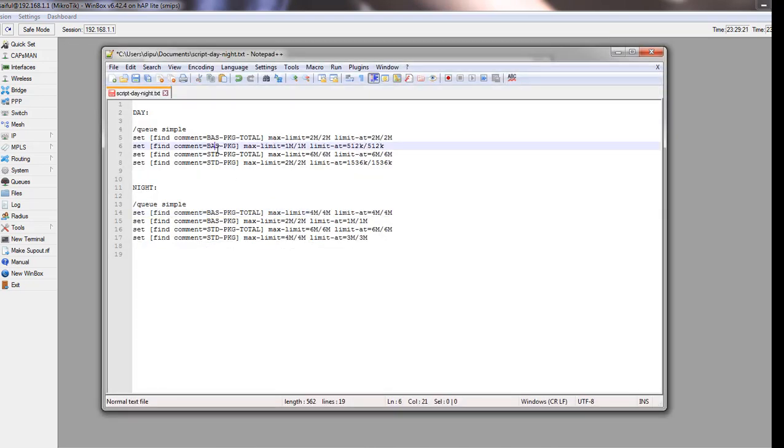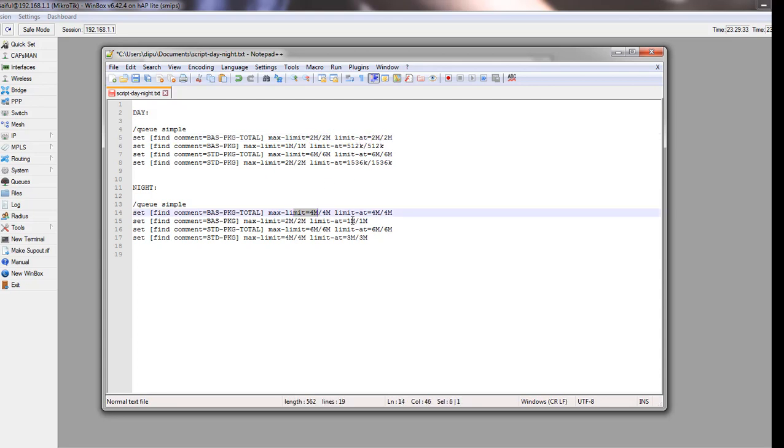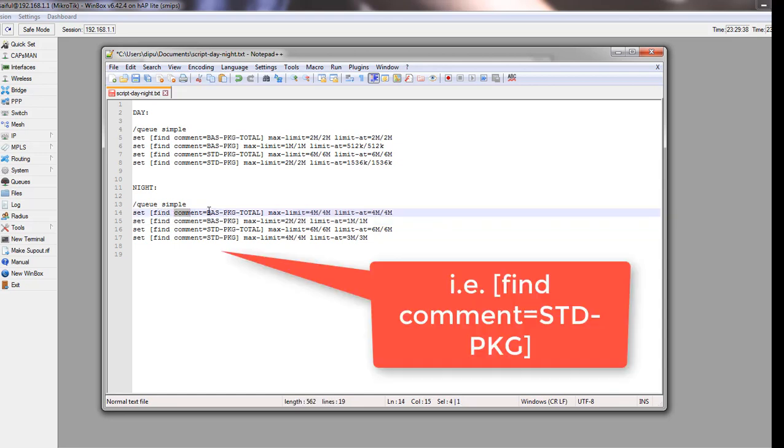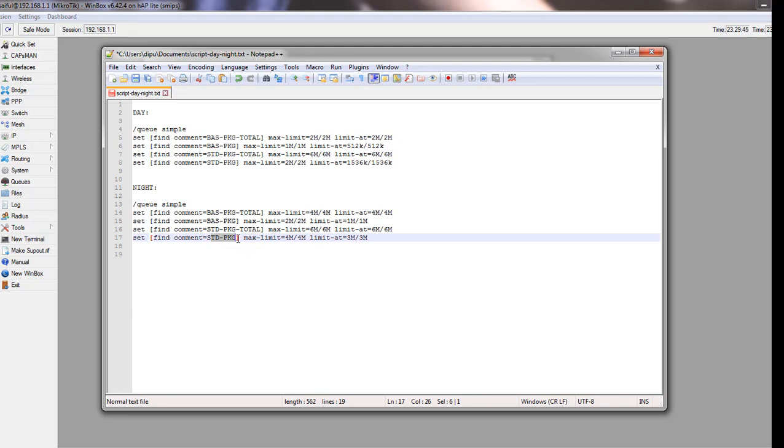This is actually the same thing we have configured in the simple queue, so you can see the queue simple menu here. In day time, the regular bandwidth will be offered to the user, but at night the same package user will get double bandwidth. And the key point is the comment: find comment equals to base package total. This is actually our comment we have wrote in our simple queue.